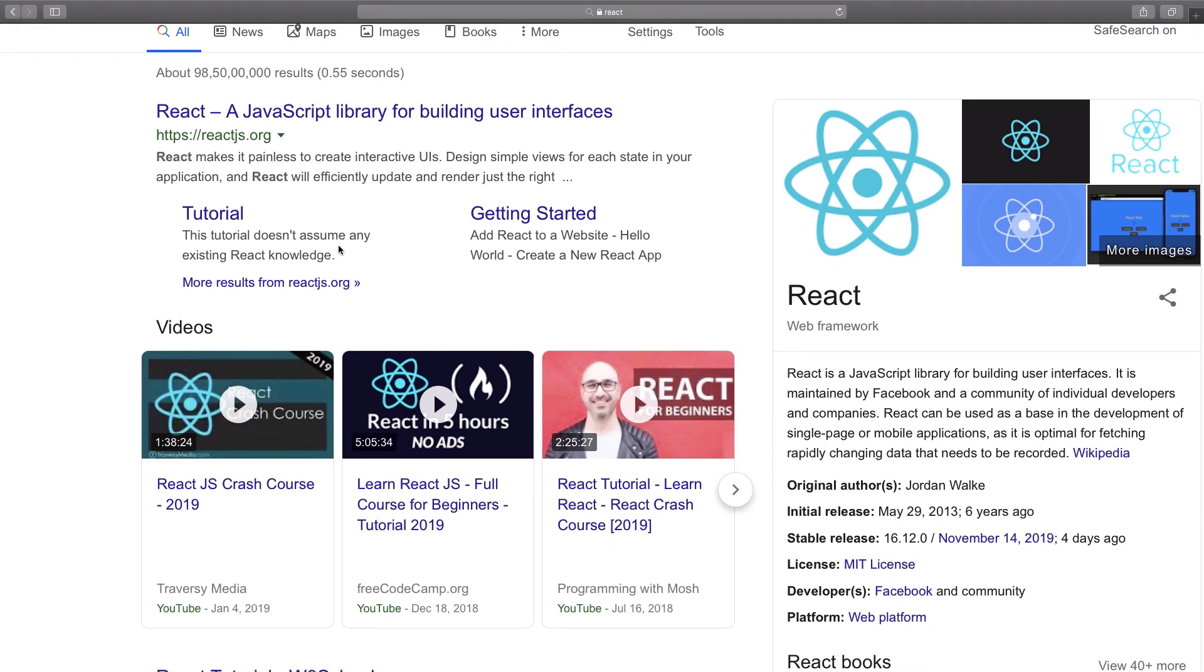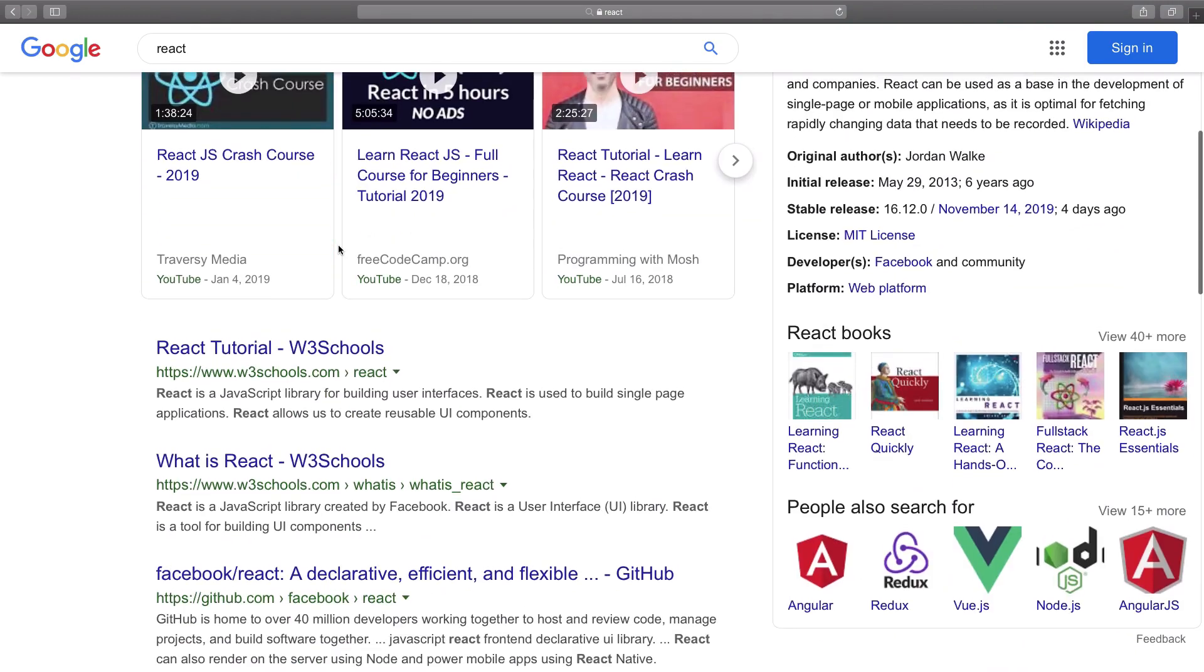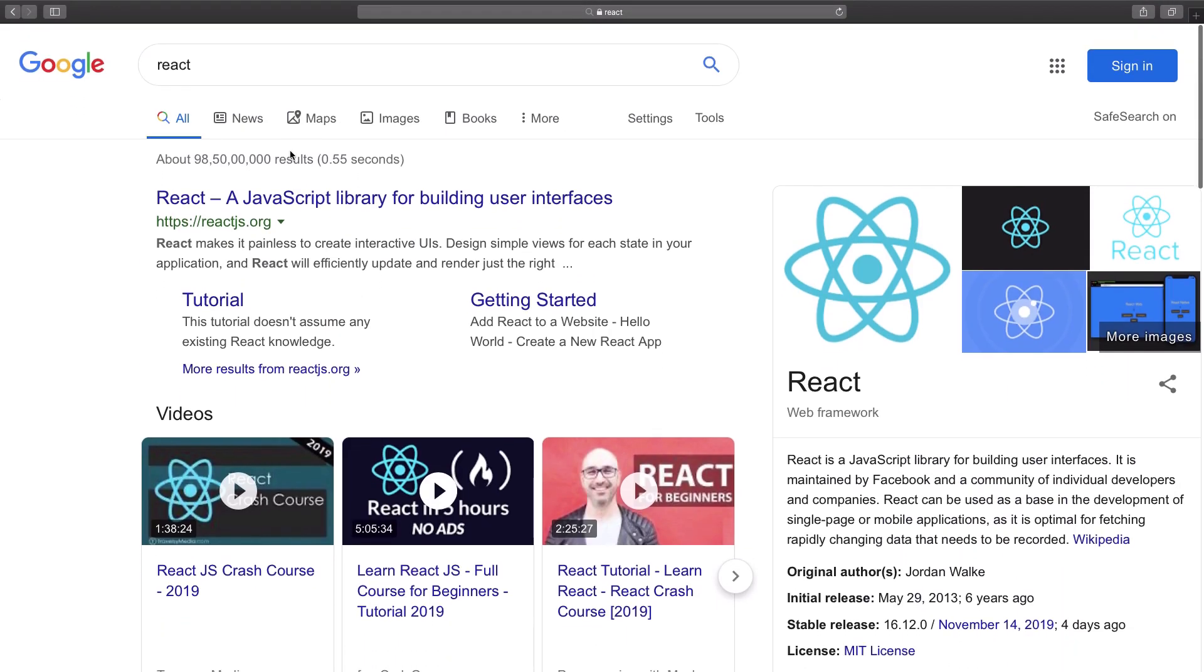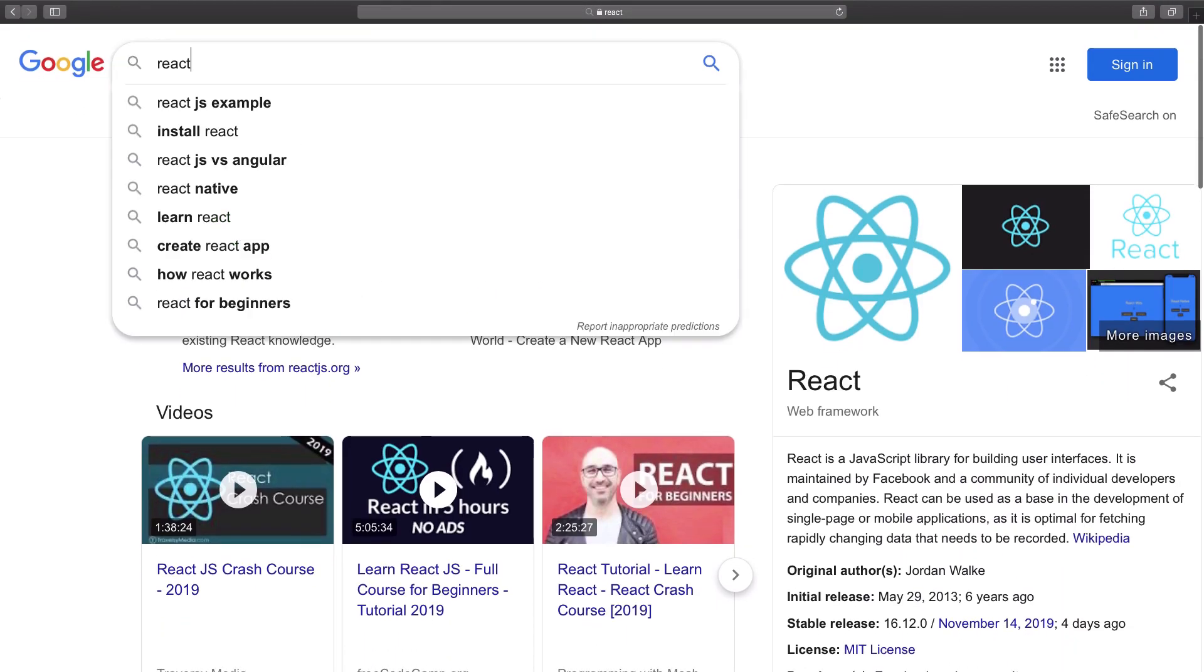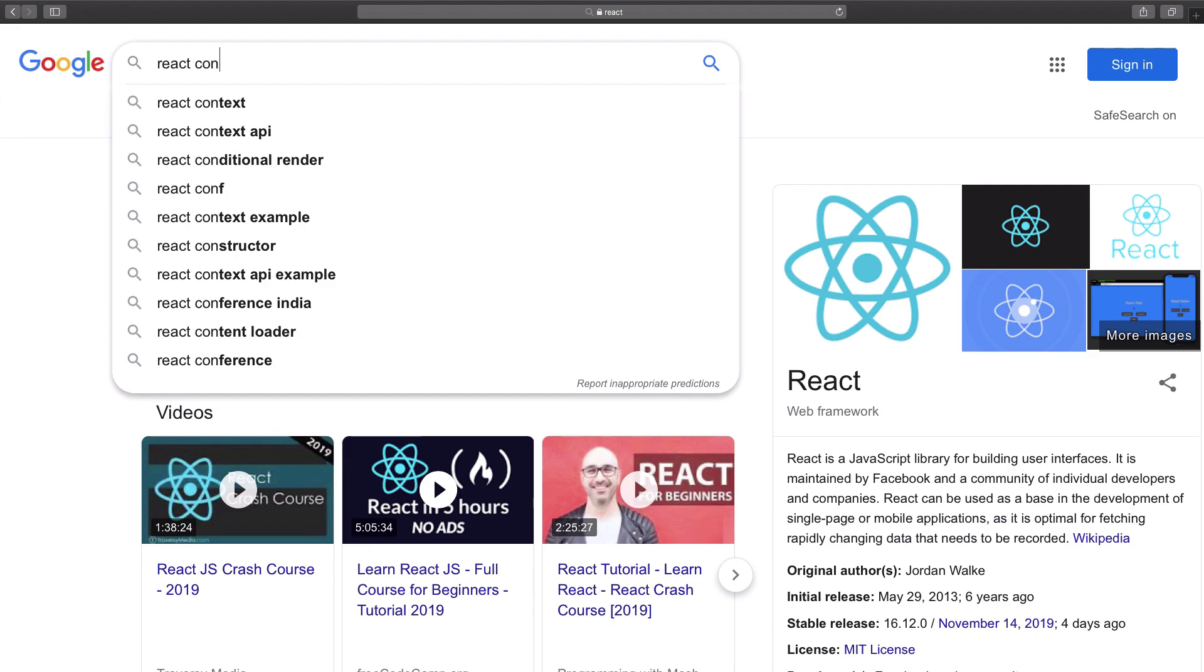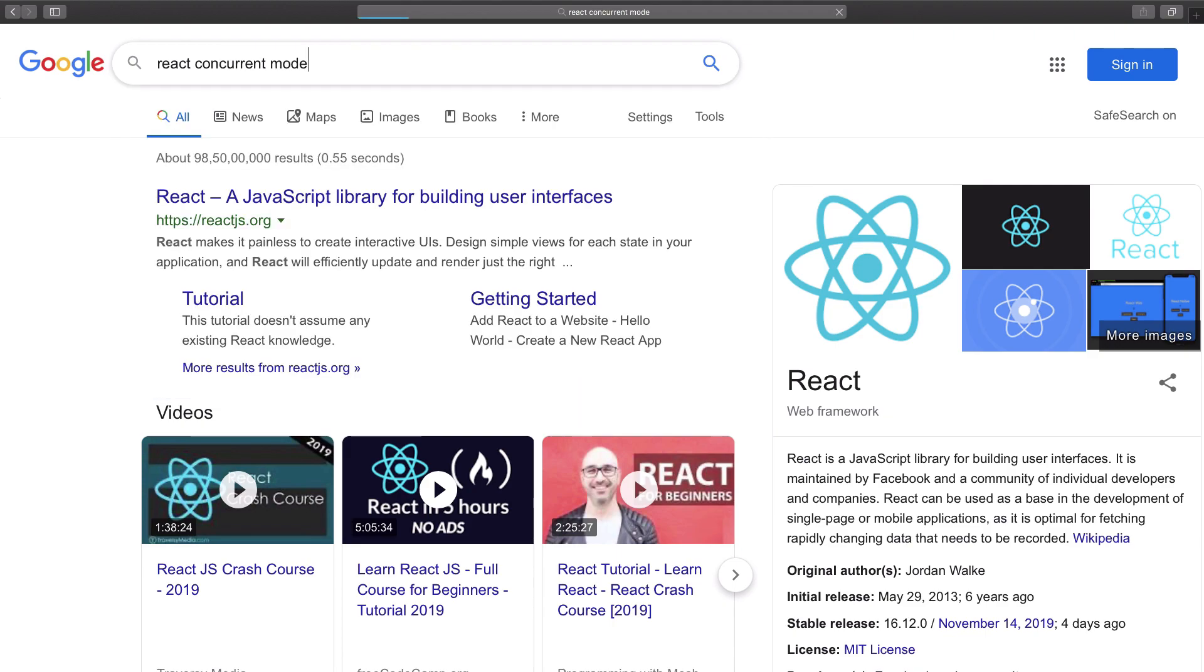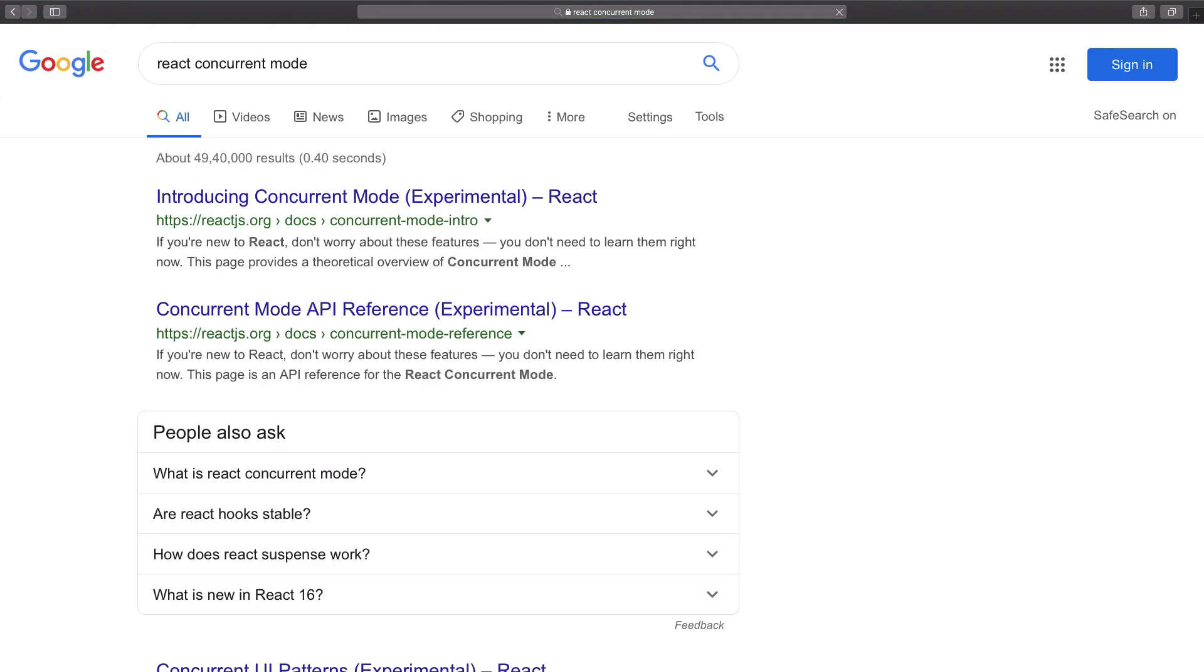React is going to be my personal favorite framework for 2020 if you want to get into the front-end development part. Server-side rendering is also one of the interesting things I can see.